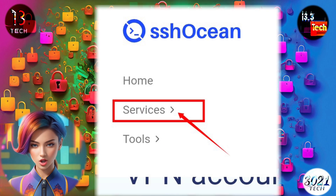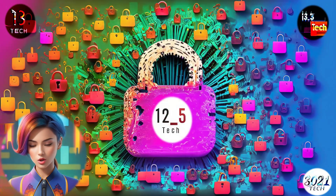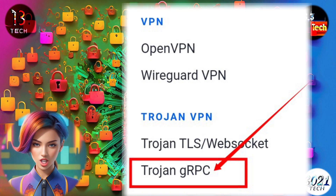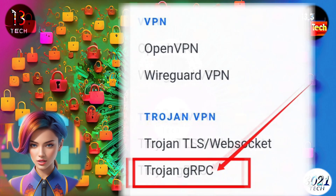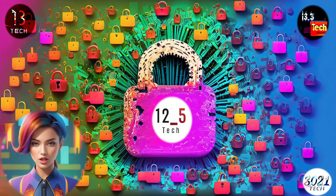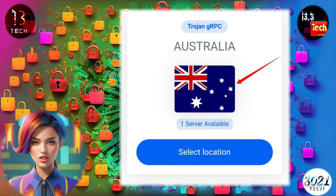Step three: from the navigation menu, select Services. Scroll down until you find the option labeled Trojan gRPC and click on it. This is where you'll create your server.